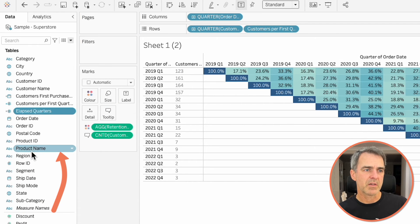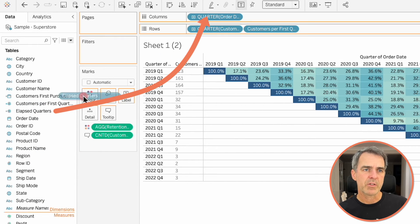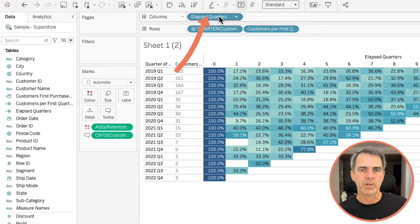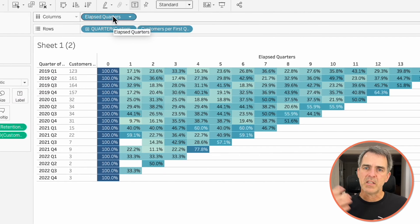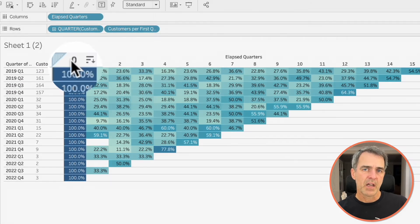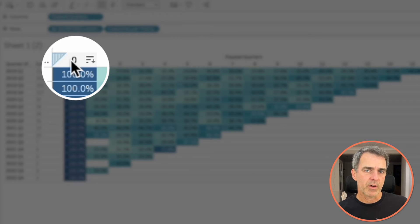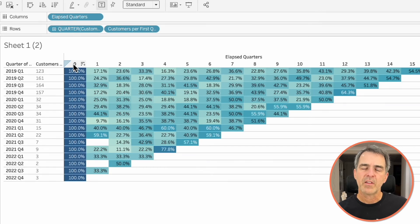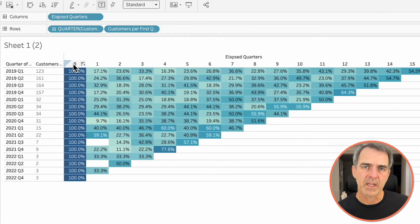Drag that field up to the dimensions and replace quarter on the columns with our elapsed quarters. And now you can see the triangle flips upside down. Now of course quarter zero is always going to be 100. So let's look at a view where we exclude that zero. Let's take this view and change it one more time.